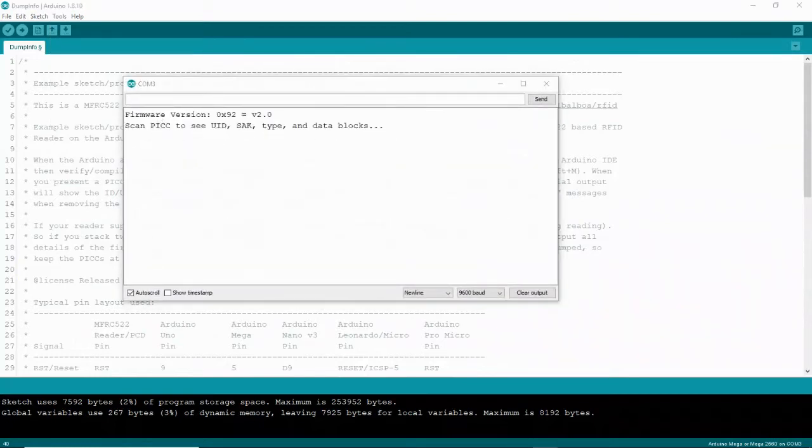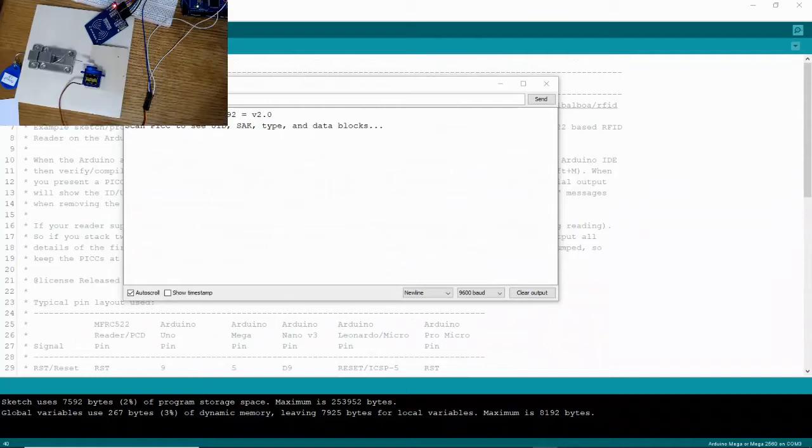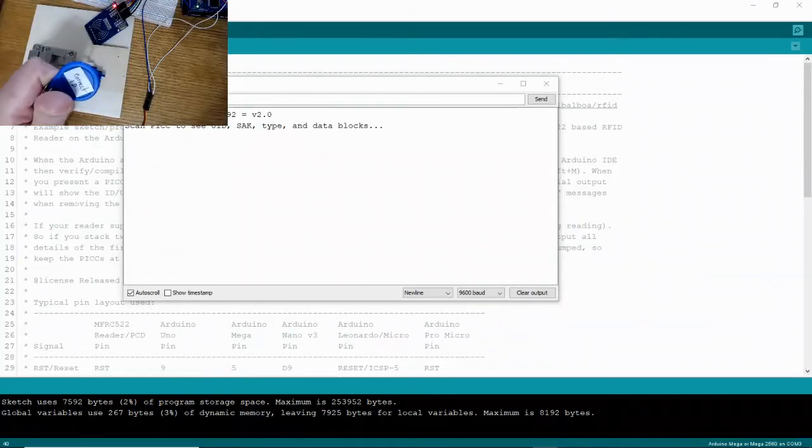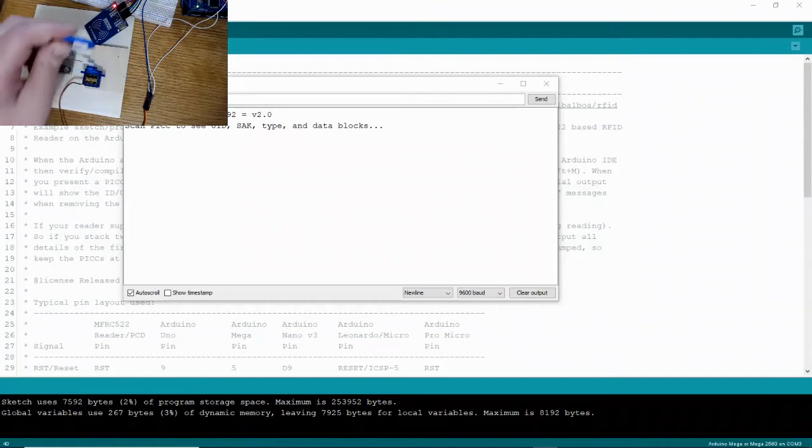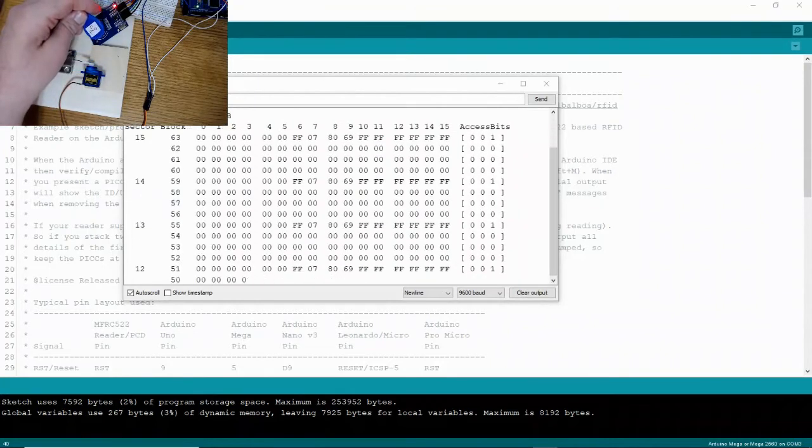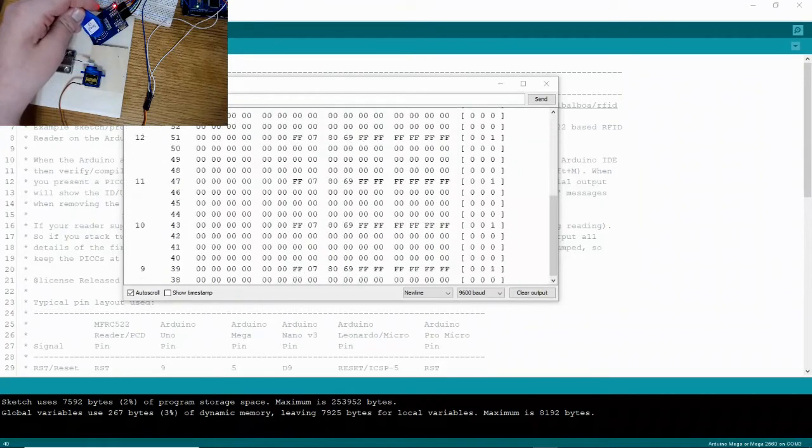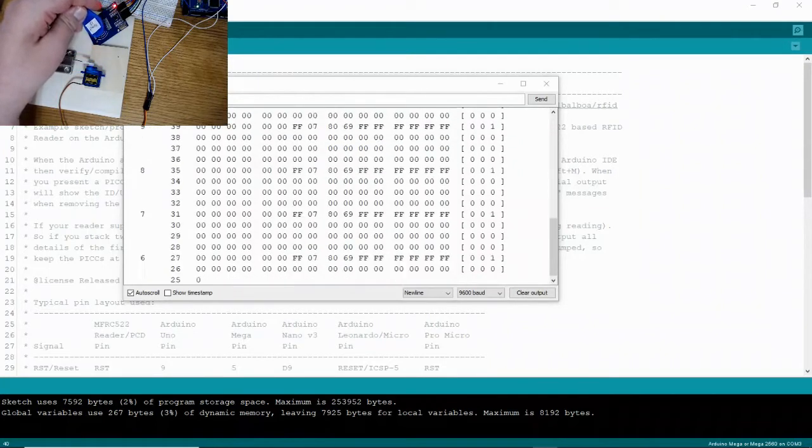At this point, we're going to scan our card. So you're going to pick up your key tag, you're going to hold it in front of your scanner and keep it there as it loads on your serial monitor.